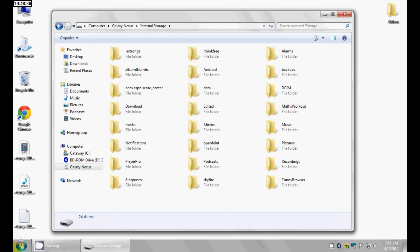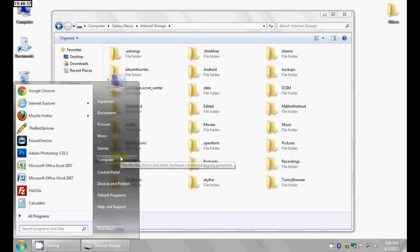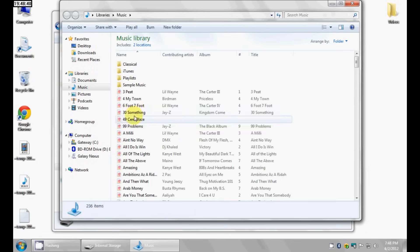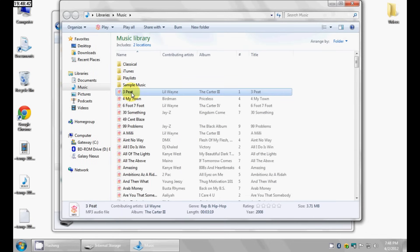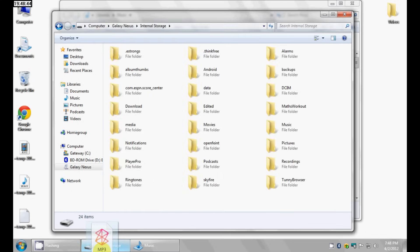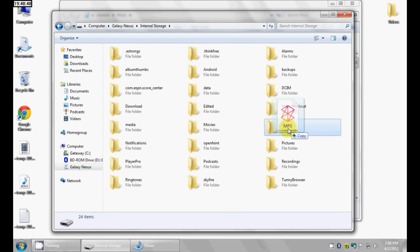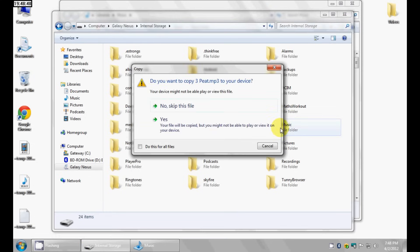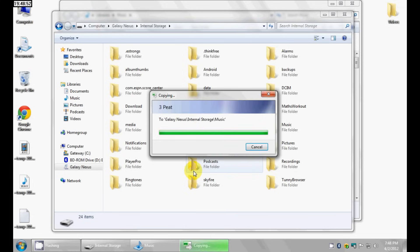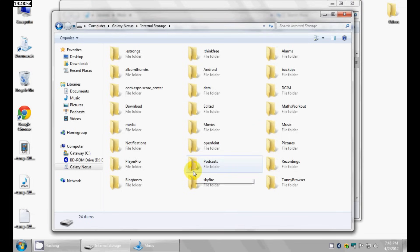For example, let's say I wanted to transfer over a song. I'll go to my music — I want to transfer from my computer to my phone — and I'm just going to drag this over to the internal storage folder and put it under music. It asks if I want to copy it over to my device, I'll say yes, and that is it. The song has now been added to my phone.